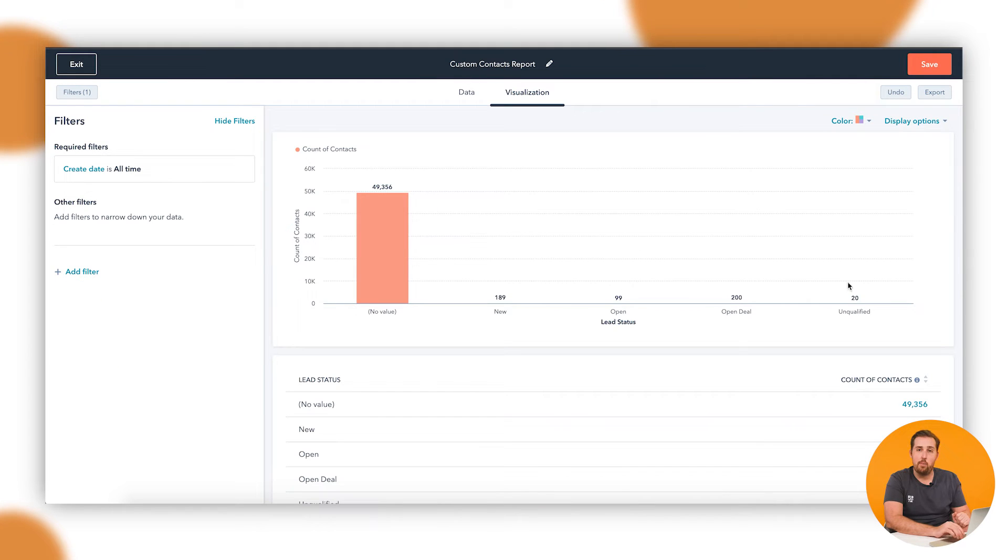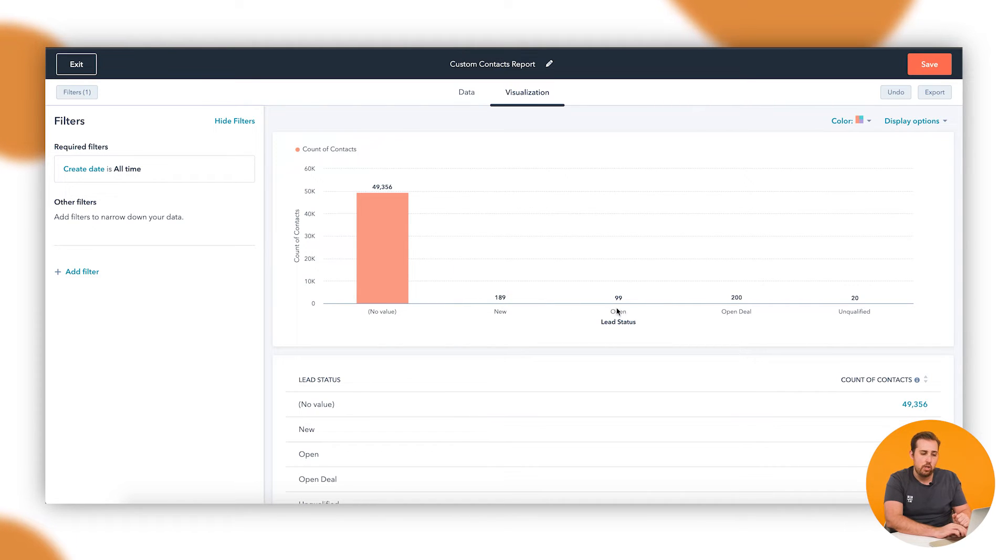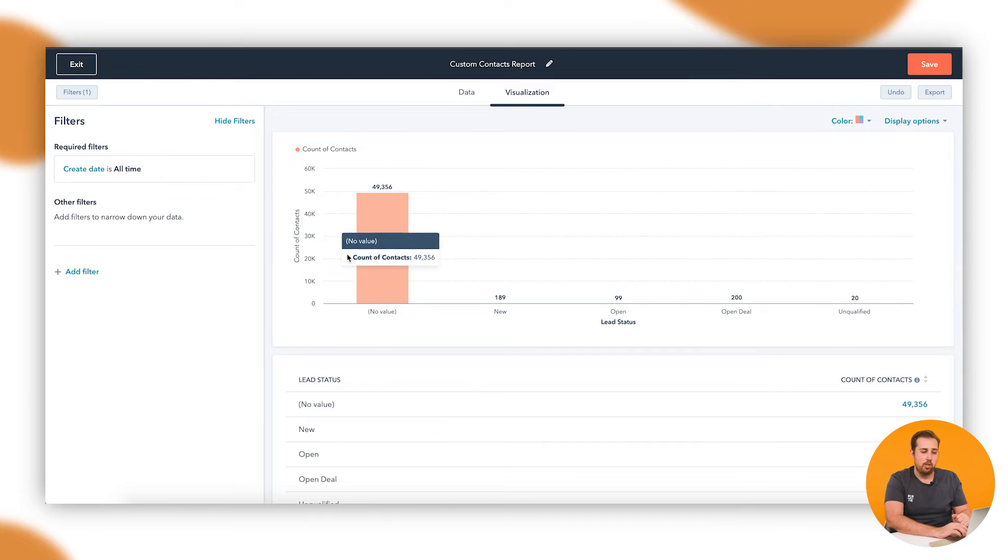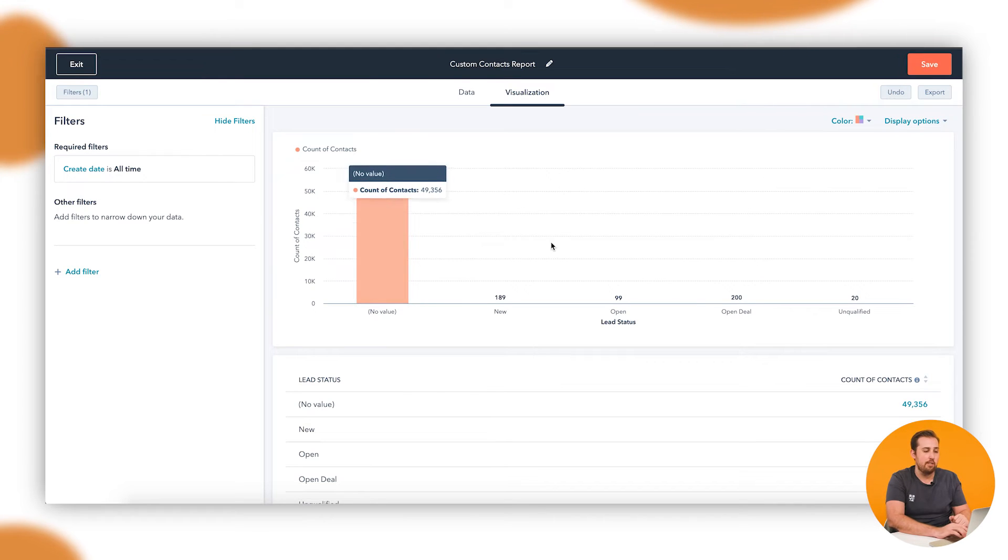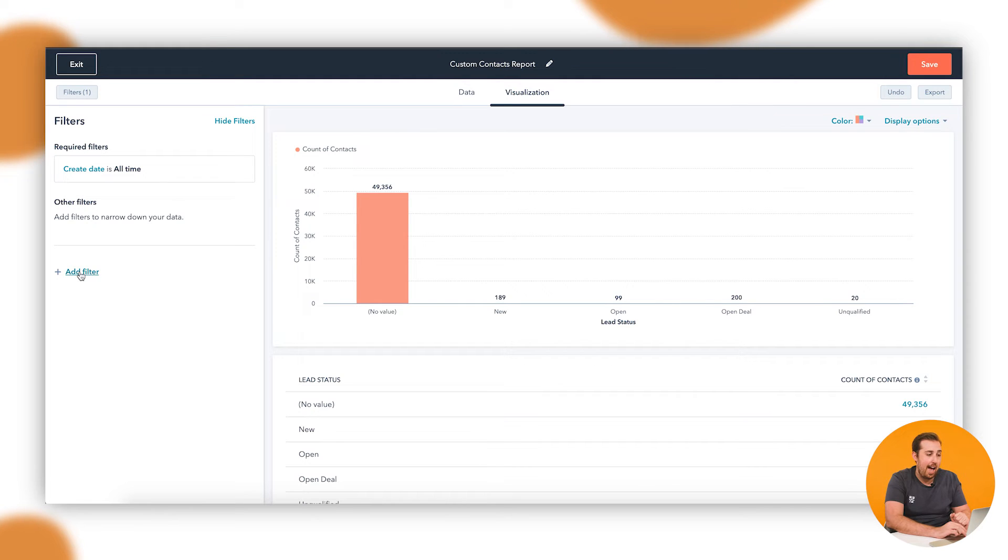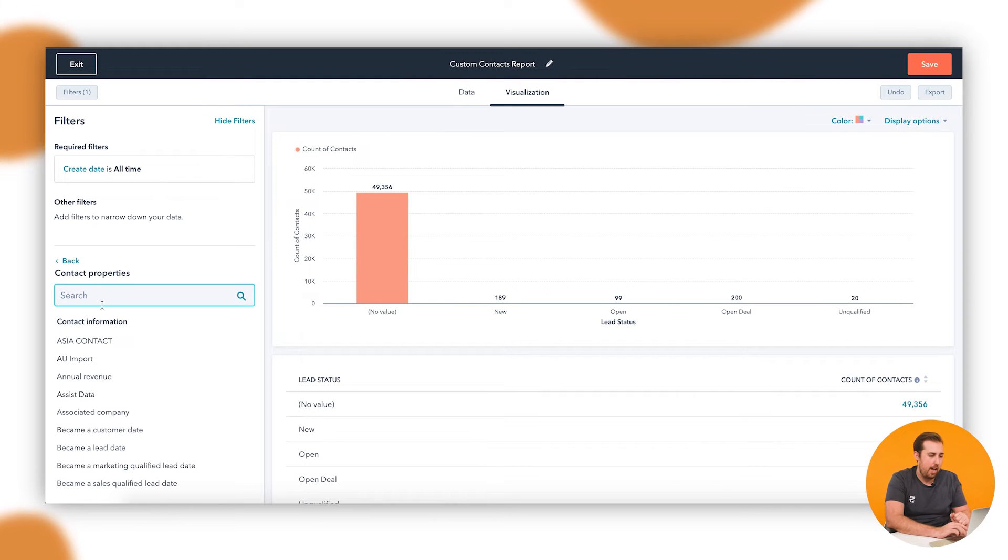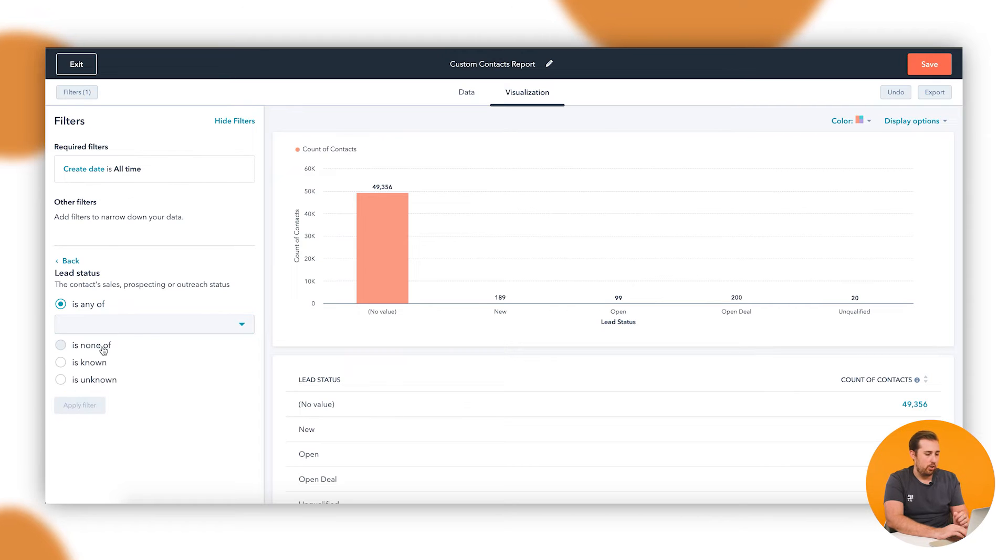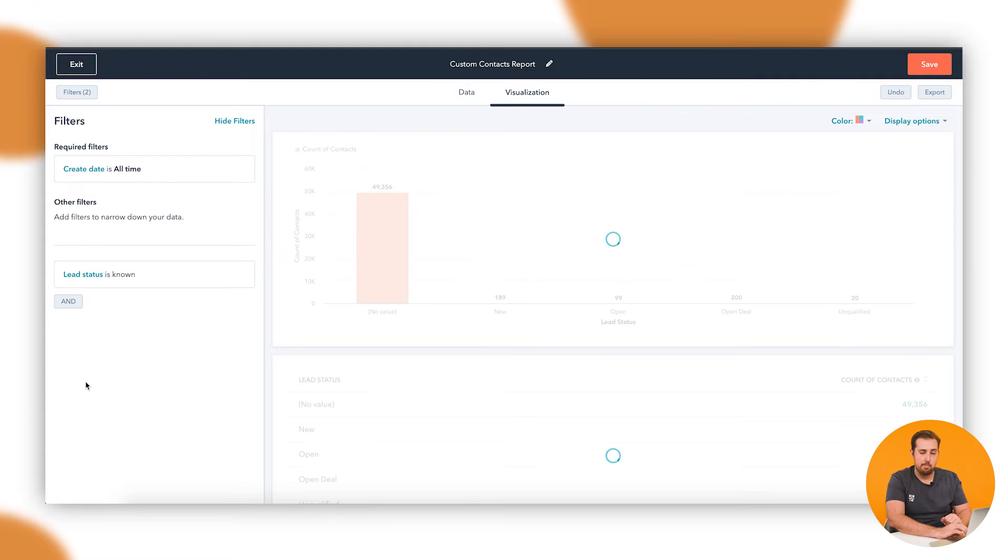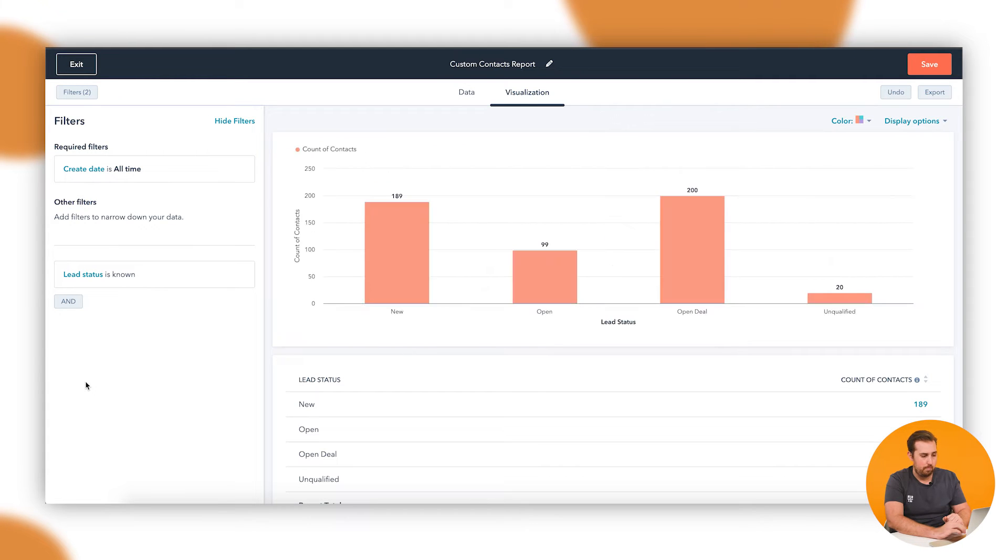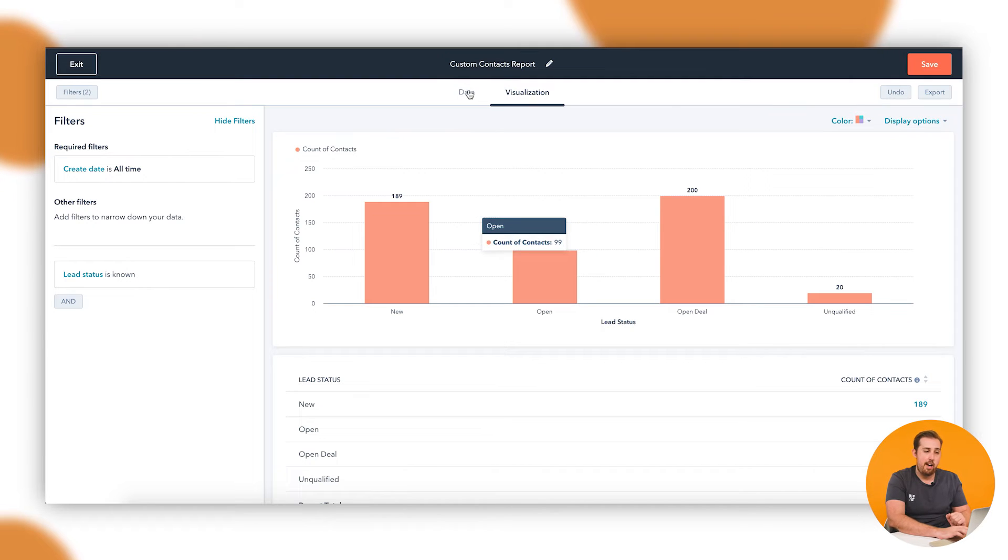Up here in the top left, you can see filters and then in brackets one. If I open that up, it's got a create date filter and it's only showing records that were created this quarter. We don't currently have any records created in this quarter in this account, so I'm going to change that to all time and update that filter. Now we do have information here in this middle section. One thing you'll see immediately is that although there is information down here—189 in new, 99 in open, 200 in open deal—it's being dwarfed by the number that are in no value.